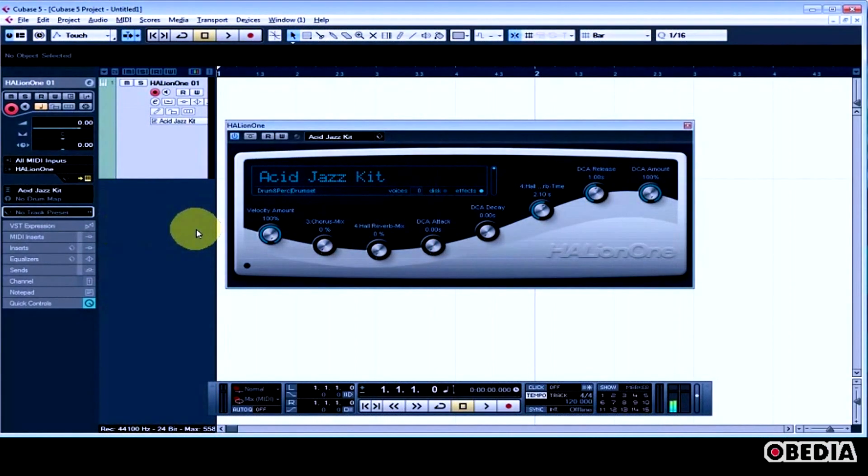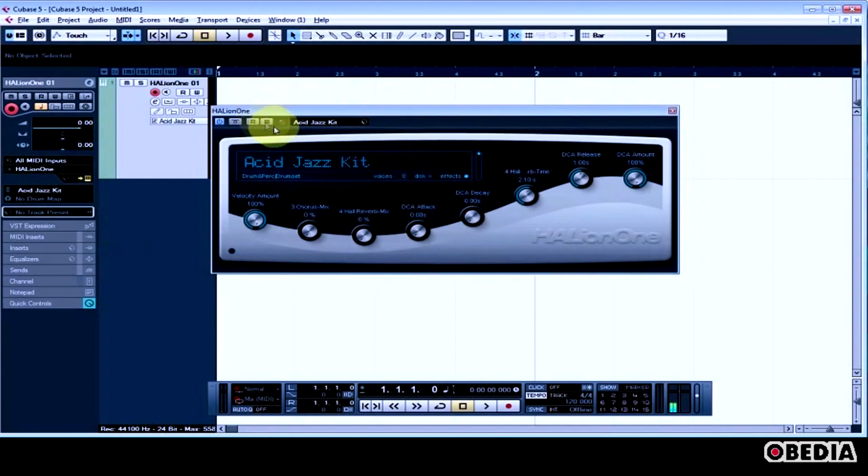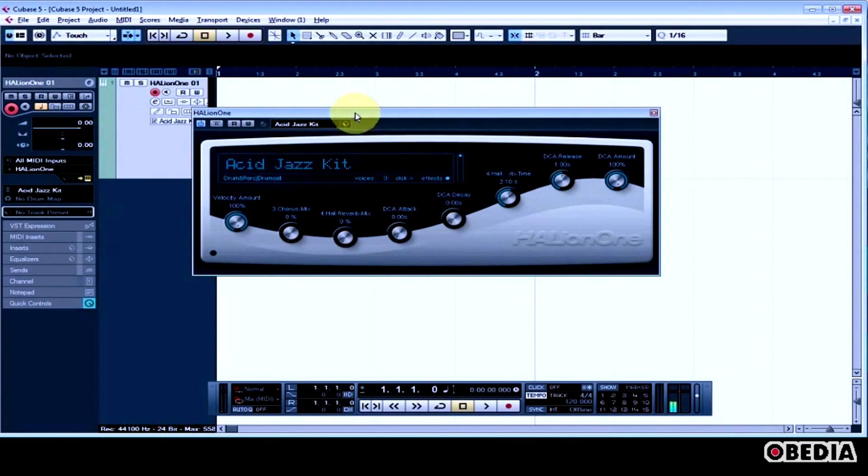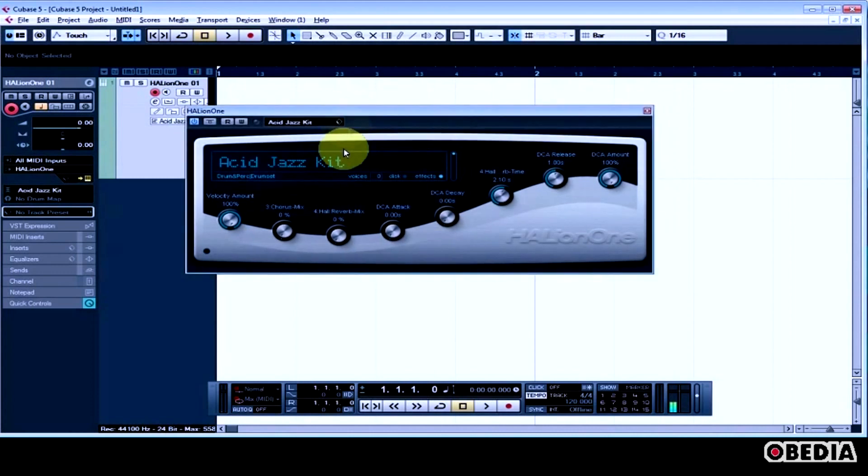So the next thing I need to do for using the Drum Editor is I need to select a Drum Map. A Drum Map is going to tell Cubase how it should communicate with Halion 1, what MIDI messages it should send out into Halion 1 that are the preset MIDI messages that stand for where a kick is played and where a snare is played and things like that.